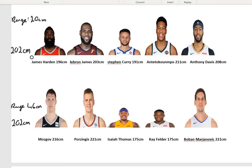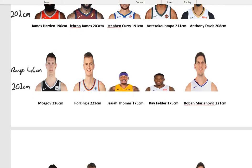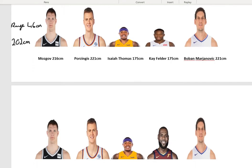Now that gives me a better idea. If someone told me one basketball team has a mean height of 202 centimetres and a range of 20, and the other has a mean of 202 centimetres but a range of 46, I'd think the second team has a really big guy and a really small guy, whereas on the first team most players will be close to the same height.